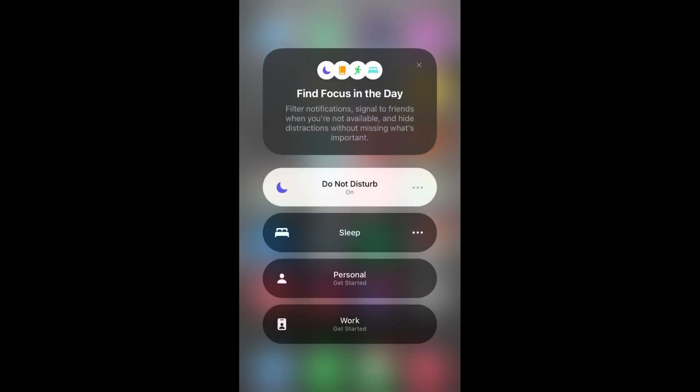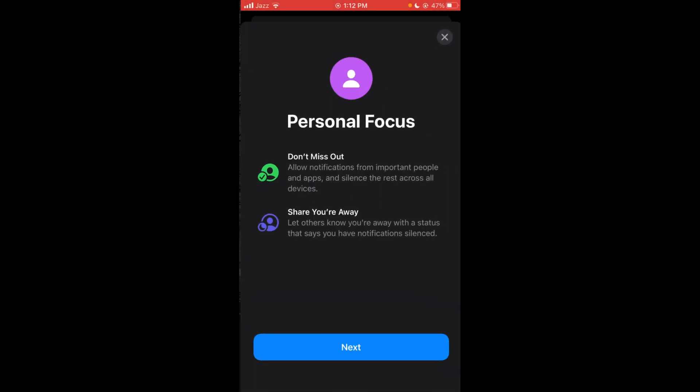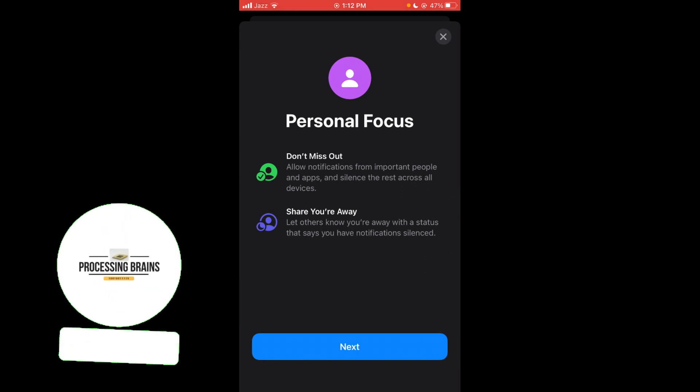Another way is that you can tap on the Personal option, the third one, and you can select the settings according to your needs.